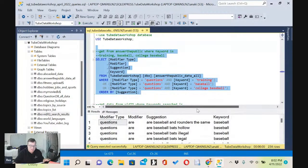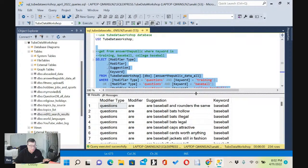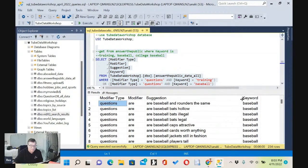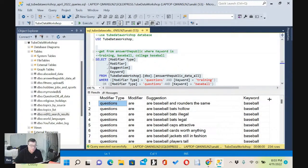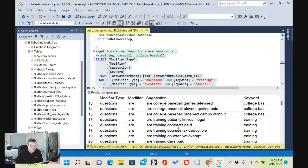Let's go ahead and run this. Right off the bat, I'm going to get 234 rows. So these are all the questions from the Answer the Public database, all related to baseball training and college baseball. They're sorted by the keyword — so we're seeing college baseball players getting paid, training contracts paid.